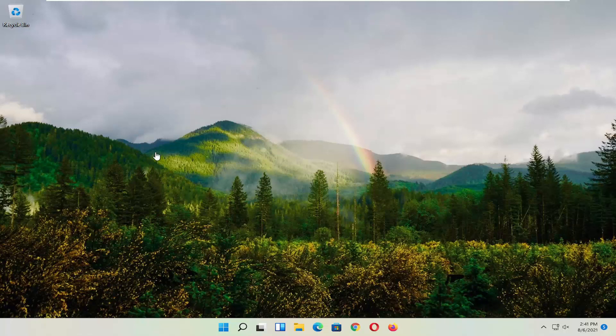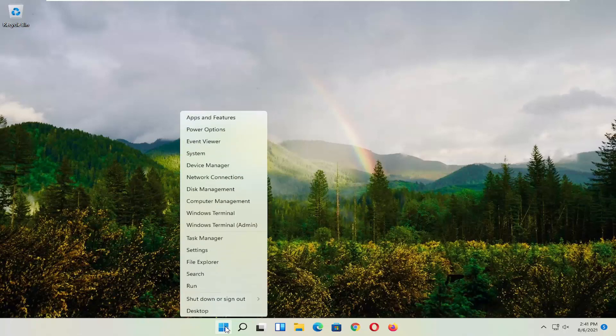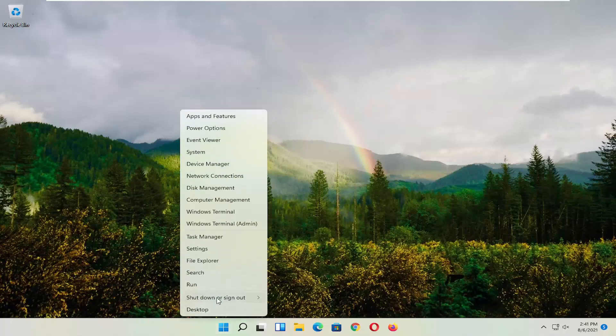First thing I recommend doing, honestly probably going to be the easiest thing, which is to restart your computer. So right-click on the Windows Start button, select Shut Down or Sign Out, and then select Restart.